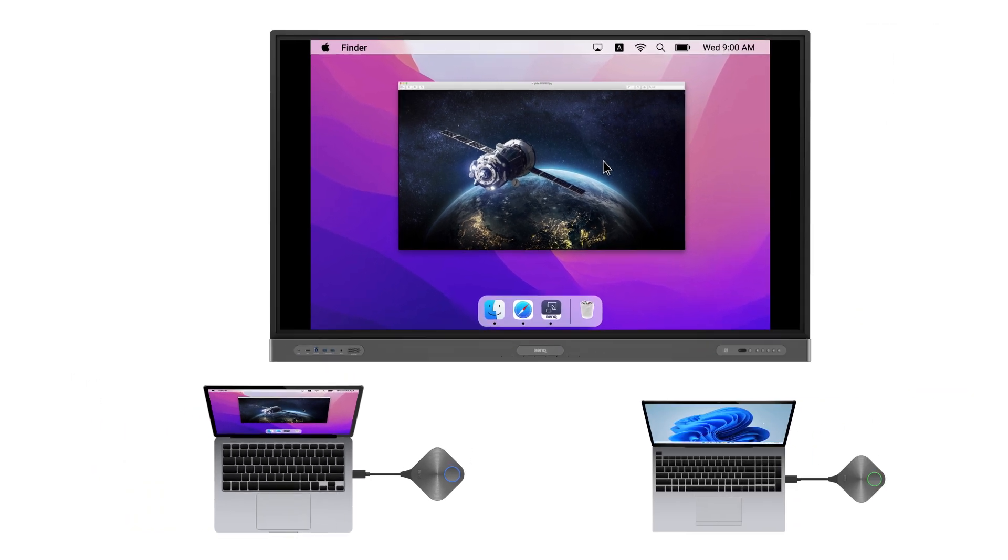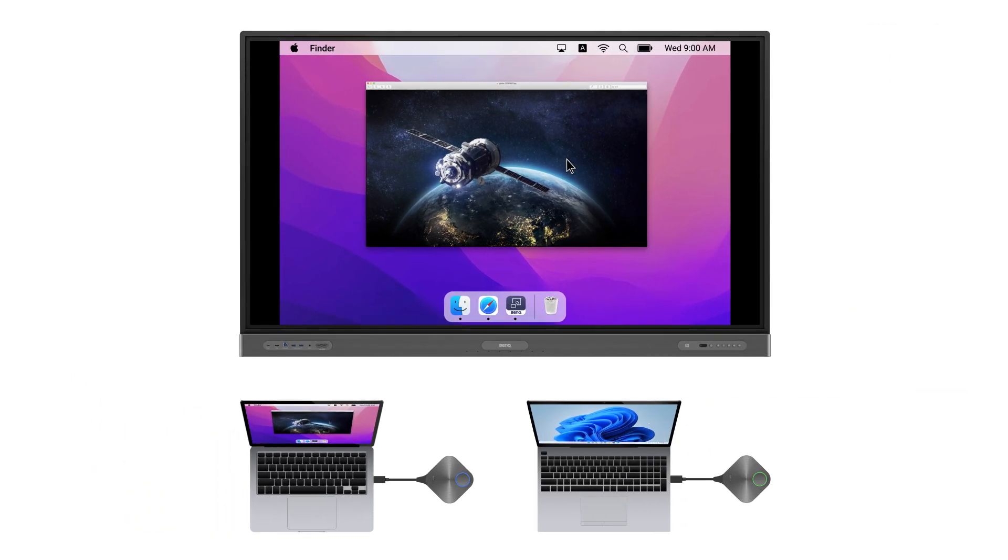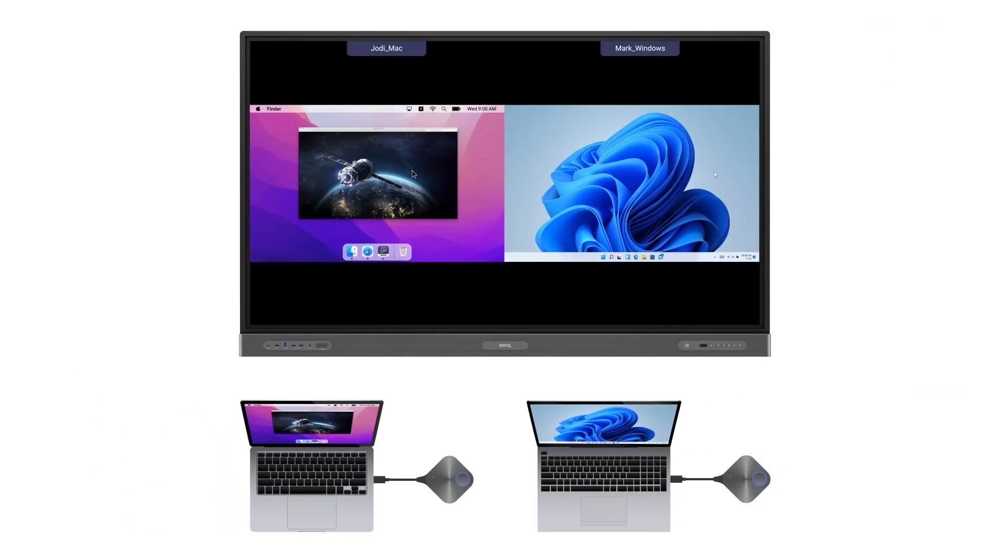If you have more than one InstaShare button, you can use them to cast multiple device screens simultaneously.